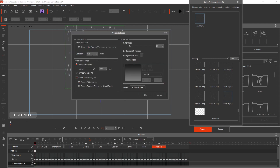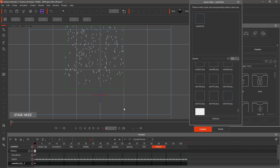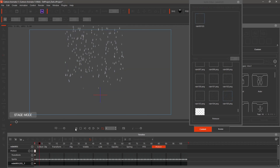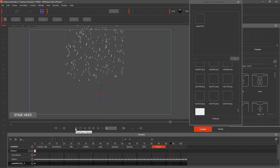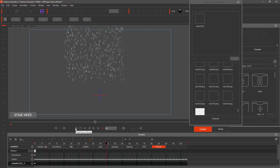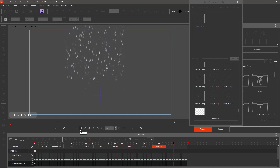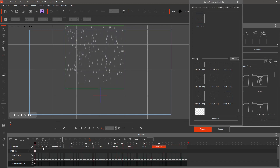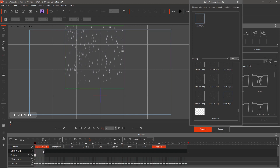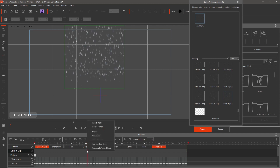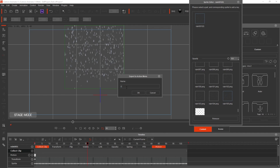Open the Project Settings and reduce the frames to 104. Turn on Repeat and hit Play. If the animation looks okay, hit the Collect Clip tab. Right-click and drag your mouse to the end of the frames. Right-click again in that area and select Add to Action Menu. Name your action — I'm calling mine 'Let It Rain.'